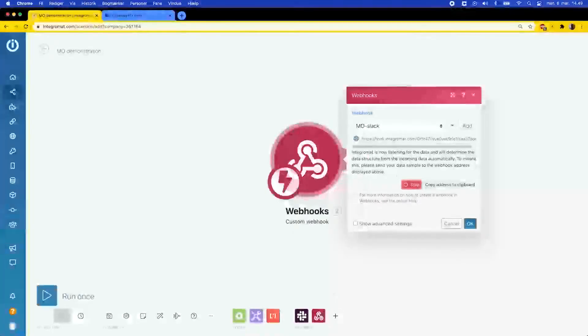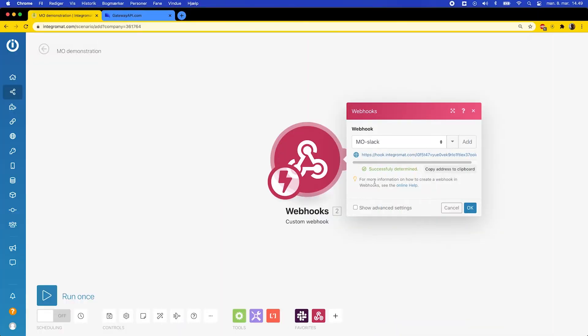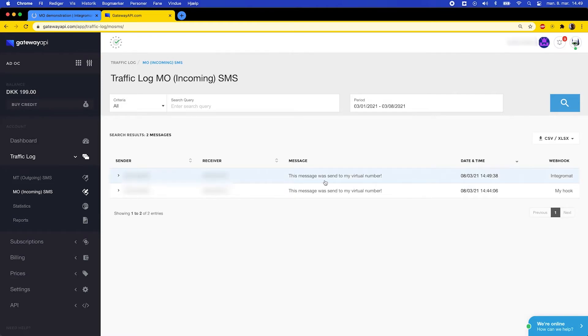Now you go back to Integromat where your webhook is waiting to receive some information. To get it running, you send an SMS message to the webhook via your virtual number. I type "this message was sent to my virtual number" and send it. Once done, I go back to Integromat where it now says Successfully Determined. This means that the Integromat webhook now knows what the incoming data looks like. And if you go back to your Traffic Log in Gateway API you can also see the message that you sent here.